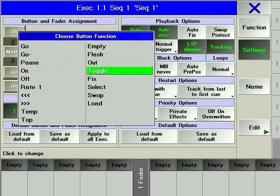Toggle is a latching version of temp. Press the hard key once to run the cue in the executor. Press it a second time to turn it off.